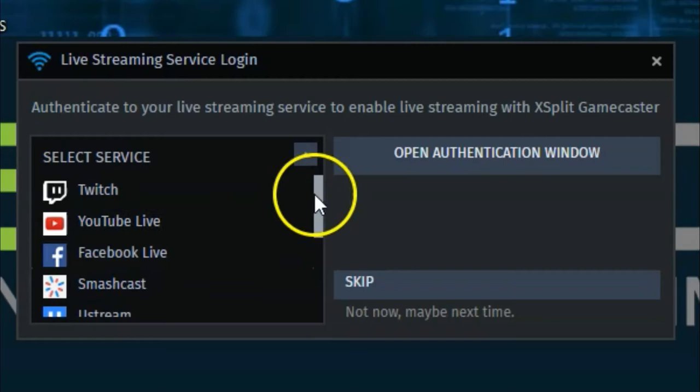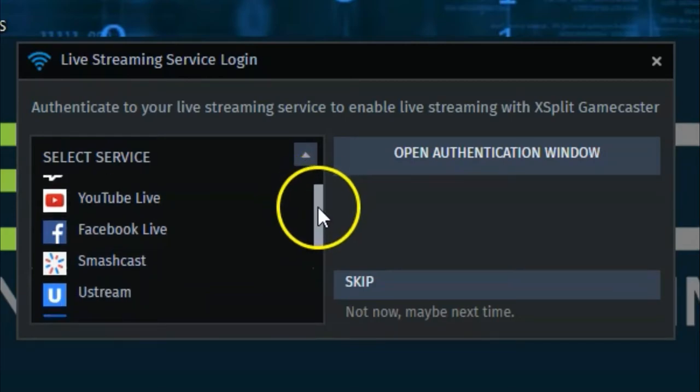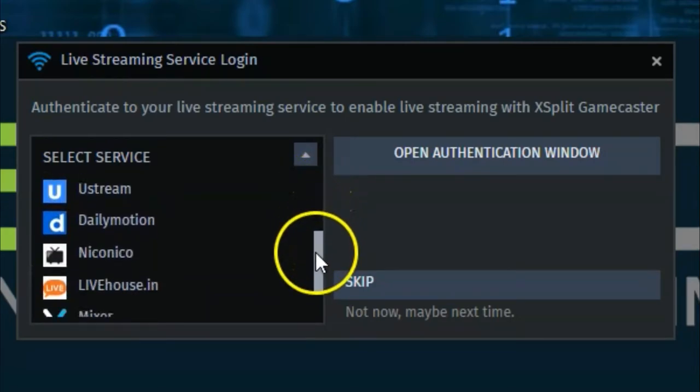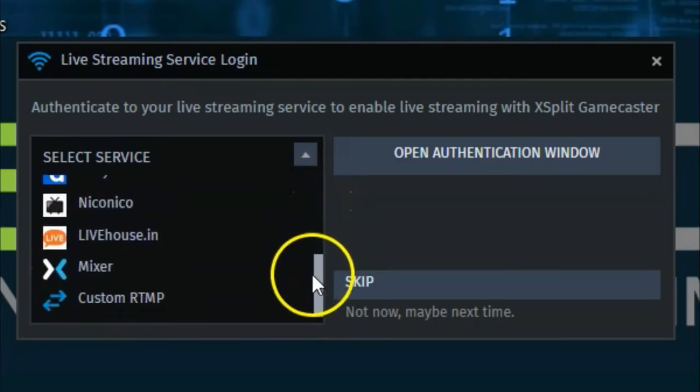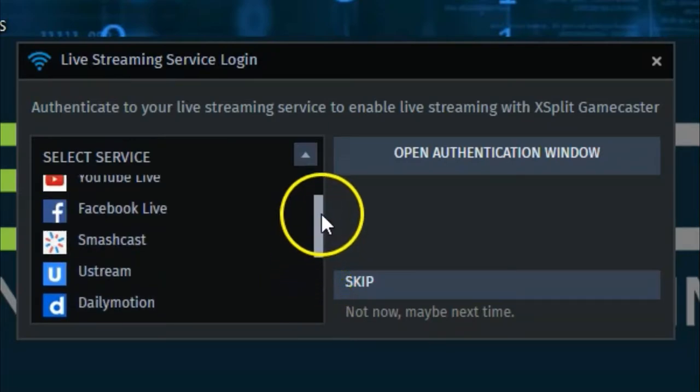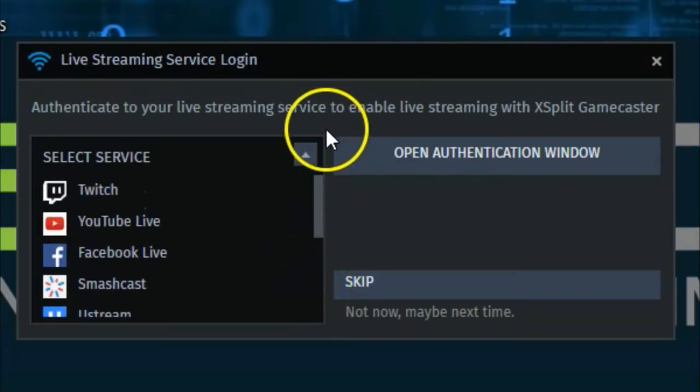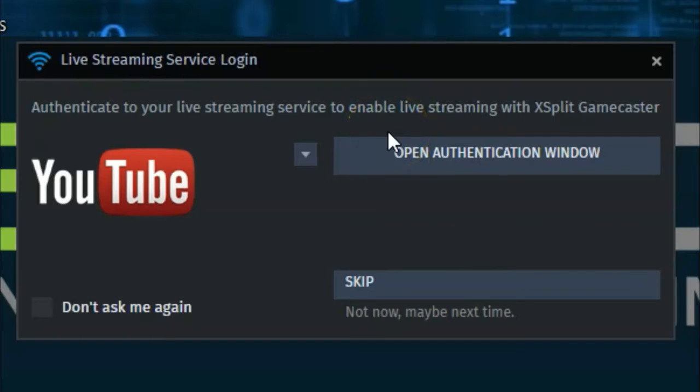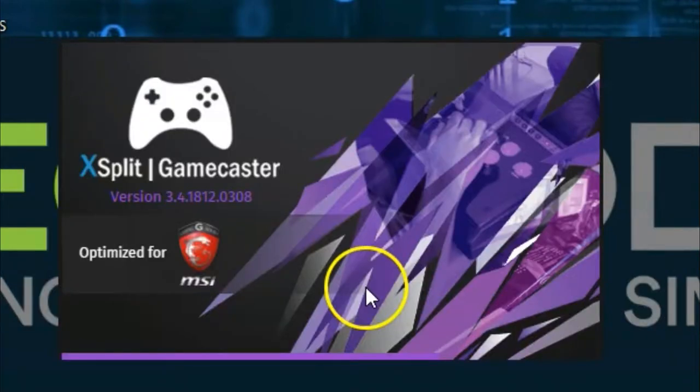Twitch, Facebook Live, other ones down here as well. You can choose your choice here for live streaming services, then click open, enter your login details, name, password, and authenticate for Gamecaster. For now, let's click skip.